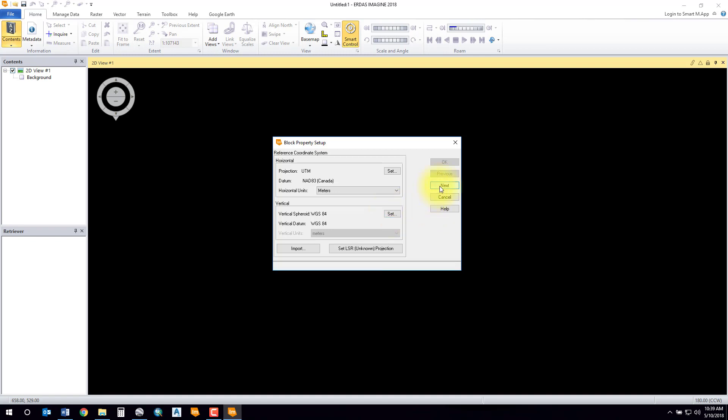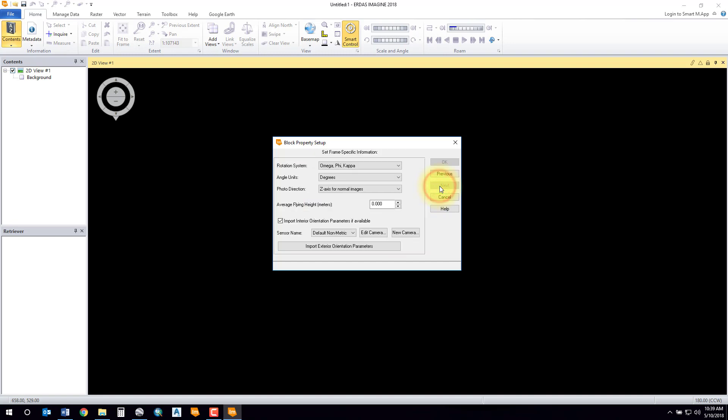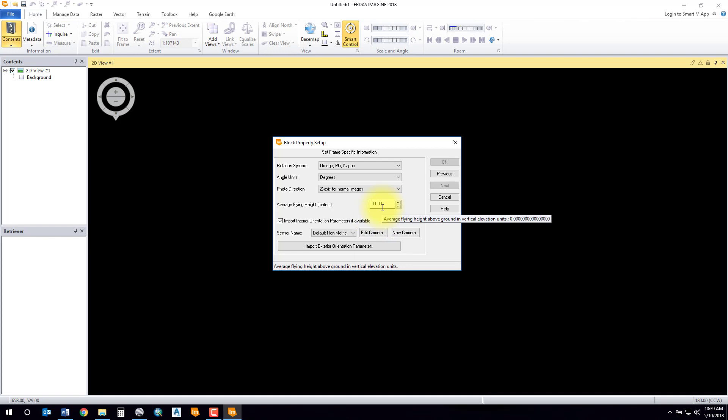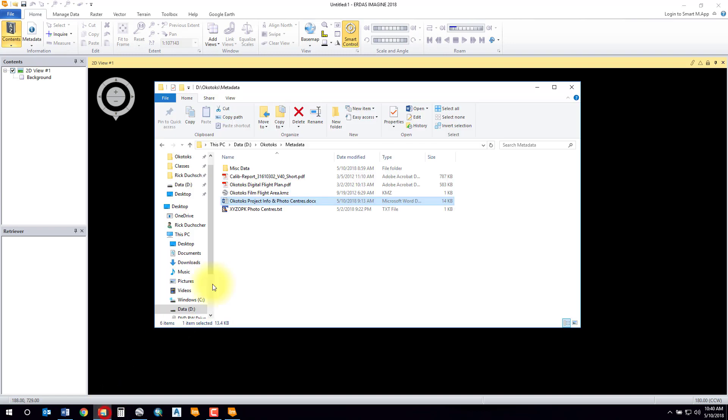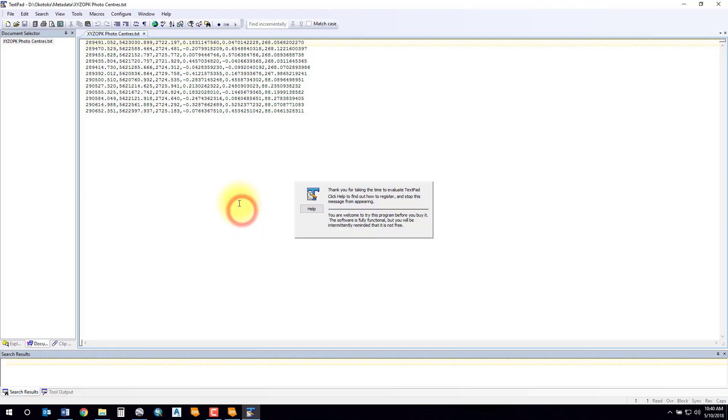Your rotation system should be by default Omega Phi Kappa. You'll have to figure out your average flying height - this is your flying height above the terrain. If you don't know what it is, you can figure it out based on some of the metadata that you have.